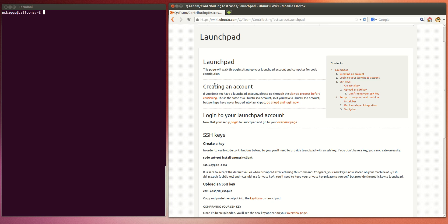This is a video tutorial for setting up LaunchPad on your computer and your LaunchPad account to enable you to contribute to projects that are found on LaunchPad such as Ubuntu or another project that you might be interested in that utilize Bazaar for their code contributions. This walkthrough can actually be found in text form on the QA Teams Wiki at the link that you can see or I'll provide a link down below the video. So let's get started.